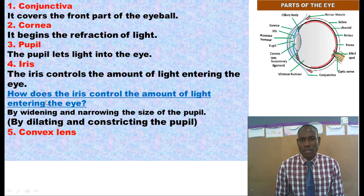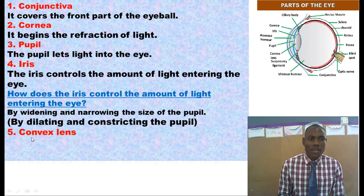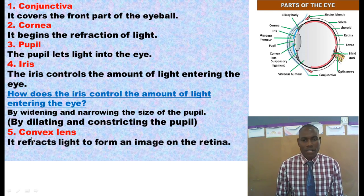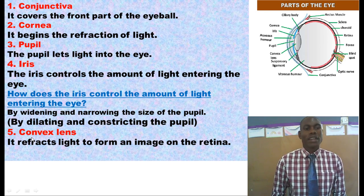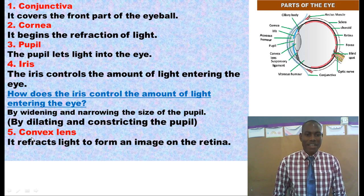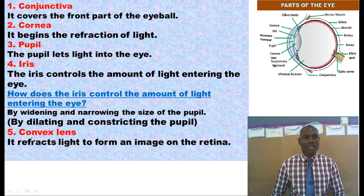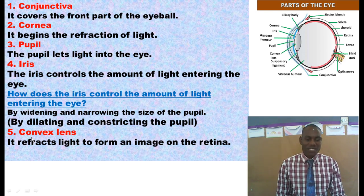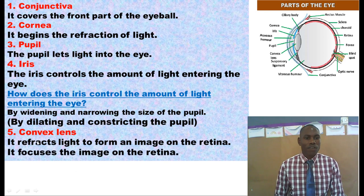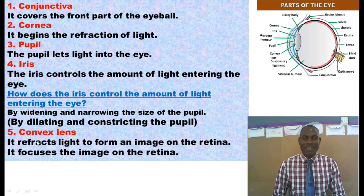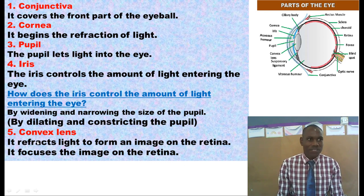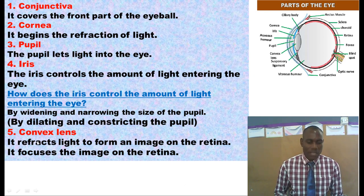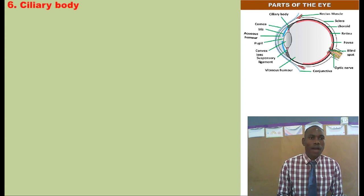Let us go to the convex lens. The convex lens mainly refracts light, and when it refracts light, it forms an image on the retina. So we can say the convex lens refracts light to form an image on the retina. We can also say that the convex lens focuses the image on the retina — the major word there is 'focuses.'